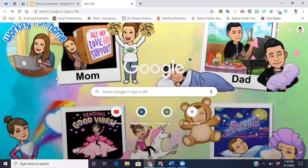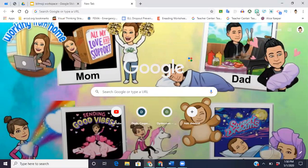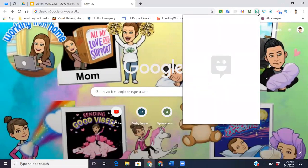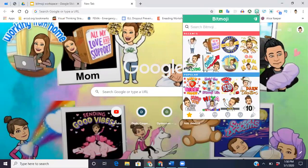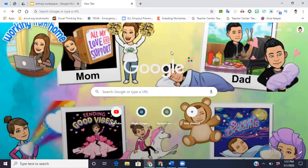The only other thing I want you to remember is that once you get your bitmojis and you have them the way that you want them, just know that from your computer the Bitmoji extension — you can't change their clothes. You can search for whatever you want, but if you want to change the clothes and tweak them a little bit, you're gonna have to go back into the mobile device on your phone. But they do pretty much upload instantly.